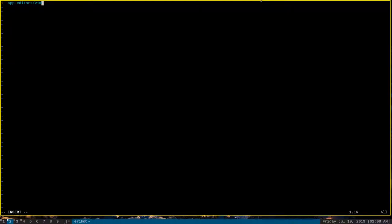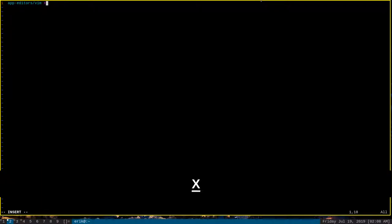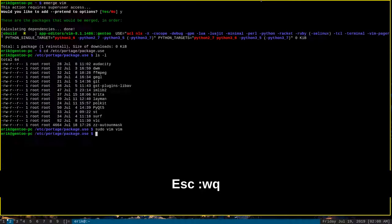Now, again, as I mentioned in one of my previous videos, when you attempt to emerge Vim, this category and the package name will be found. And any use flags that we list after this package and category will be enabled when the next compile happens. So, we can simply enable the use flag X, capital X. And then we can write quit, get out.